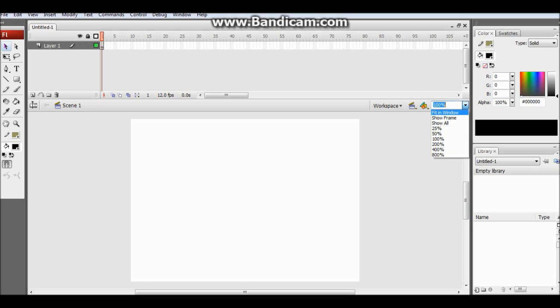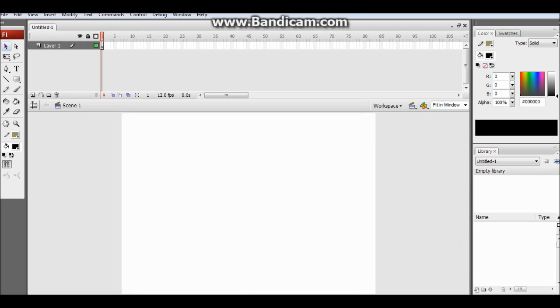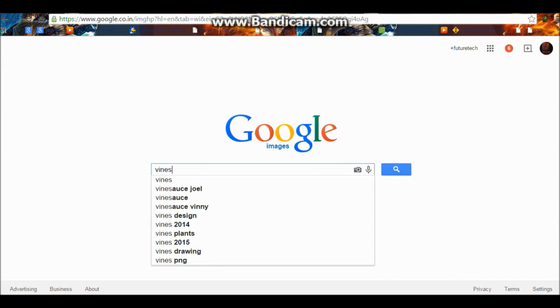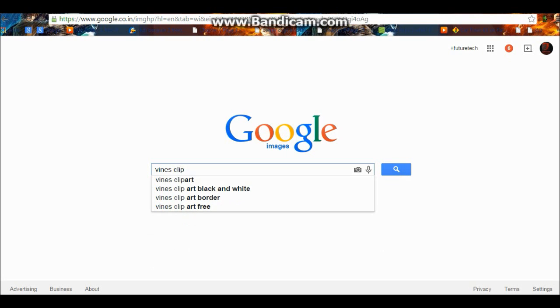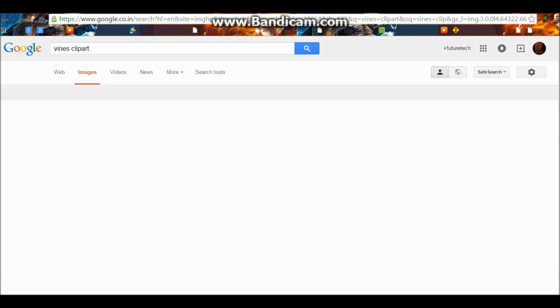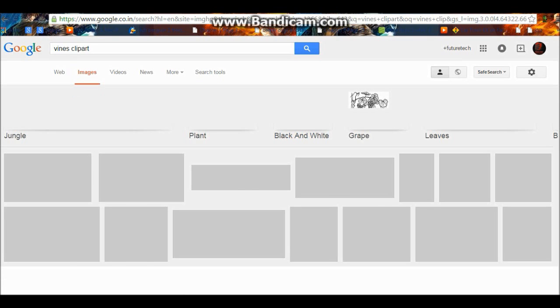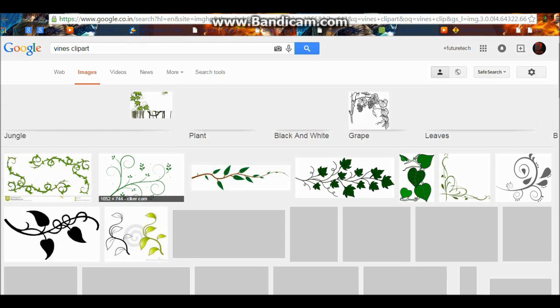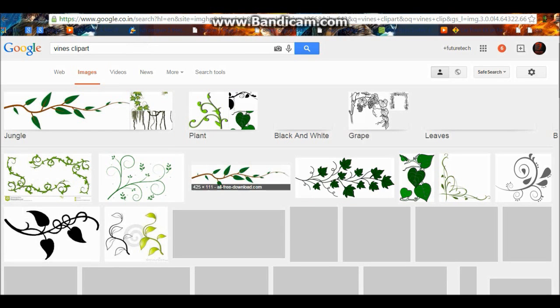So let's start. In this video we will be making growing vines. If you haven't seen my previous video, I will provide the link in the description. And if you want to learn the basics, I will provide the link in the description for that also.